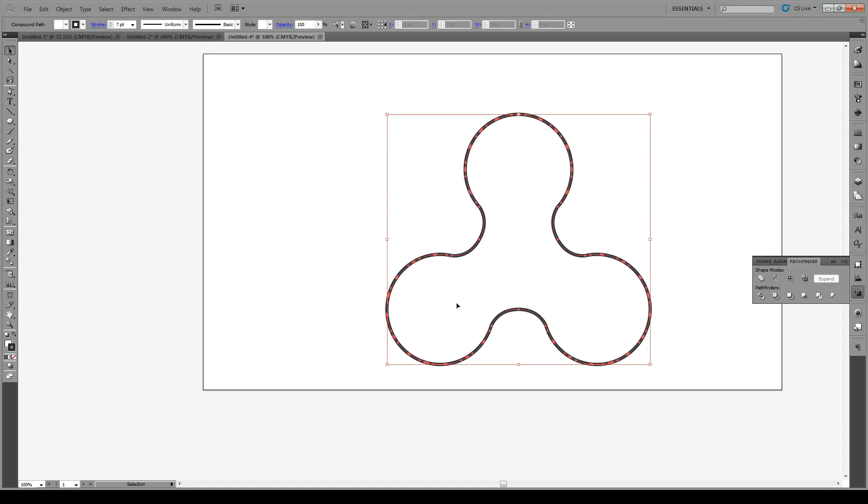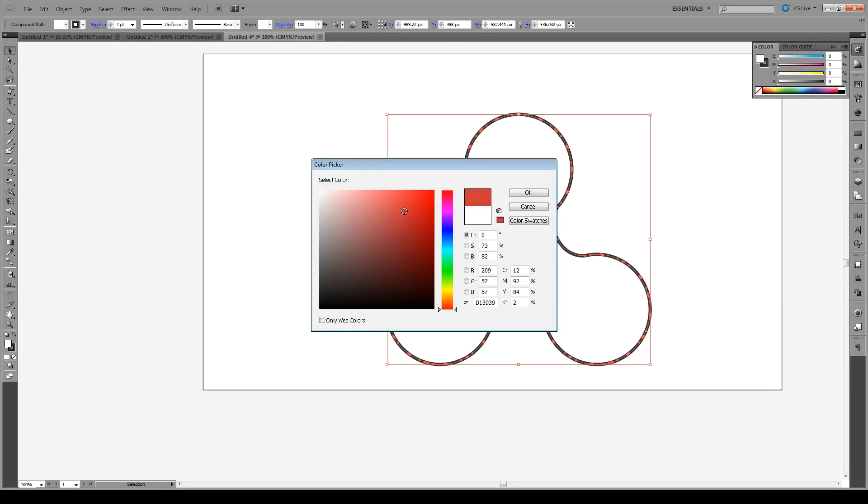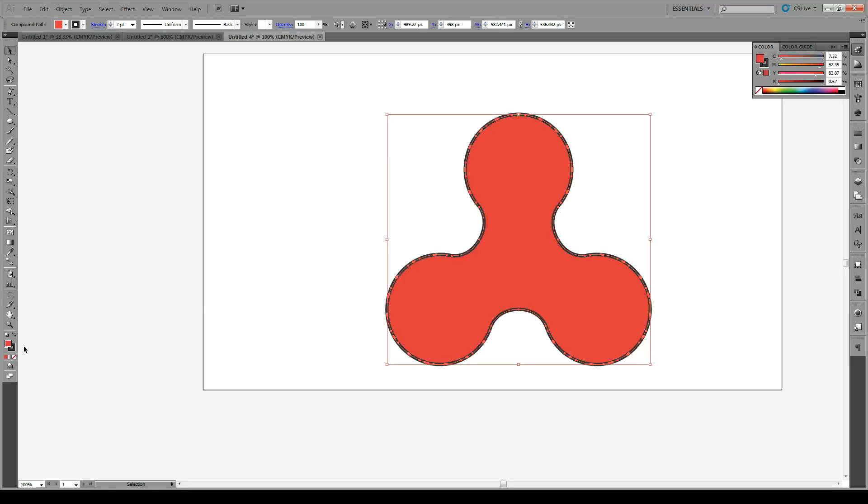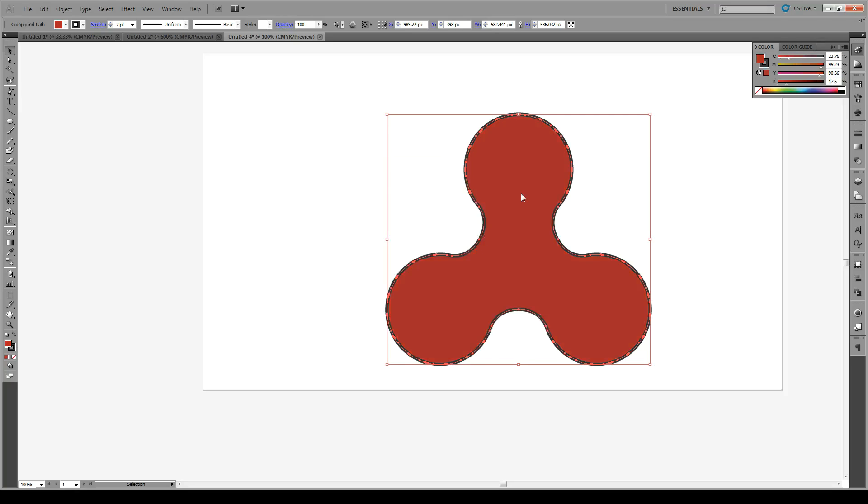Now that we have our shape, we're going to give it a color. I think a red will do today. And to give it a 3D effect, we're going to give it a stroke that's a bit darker than the color we chose.